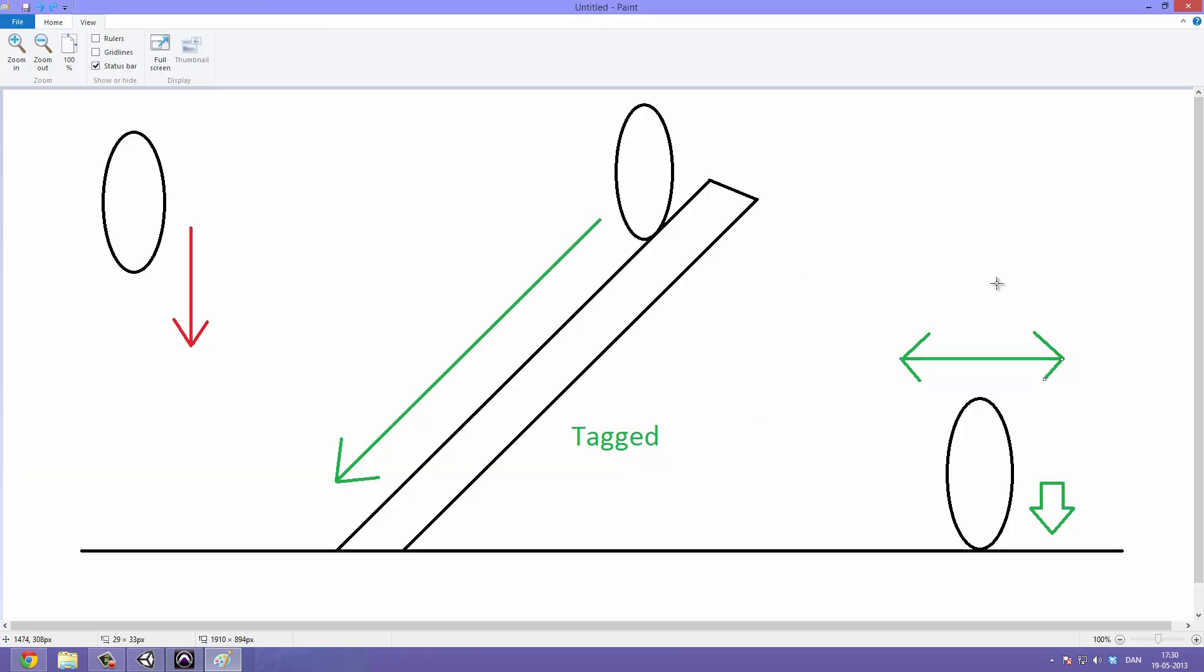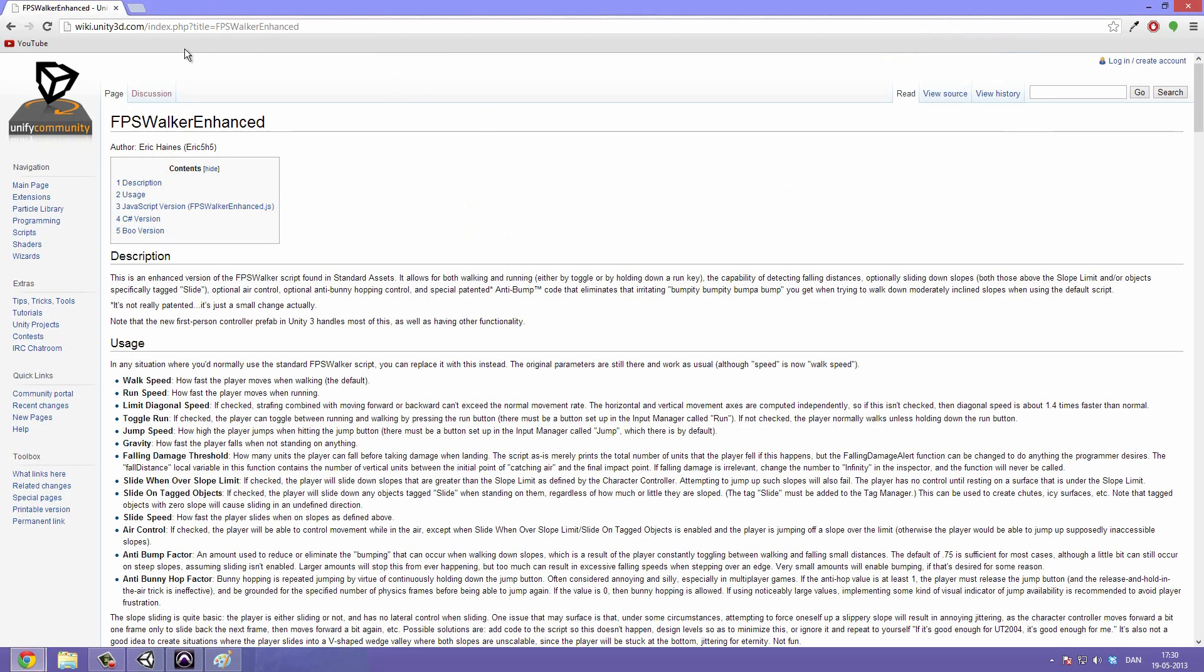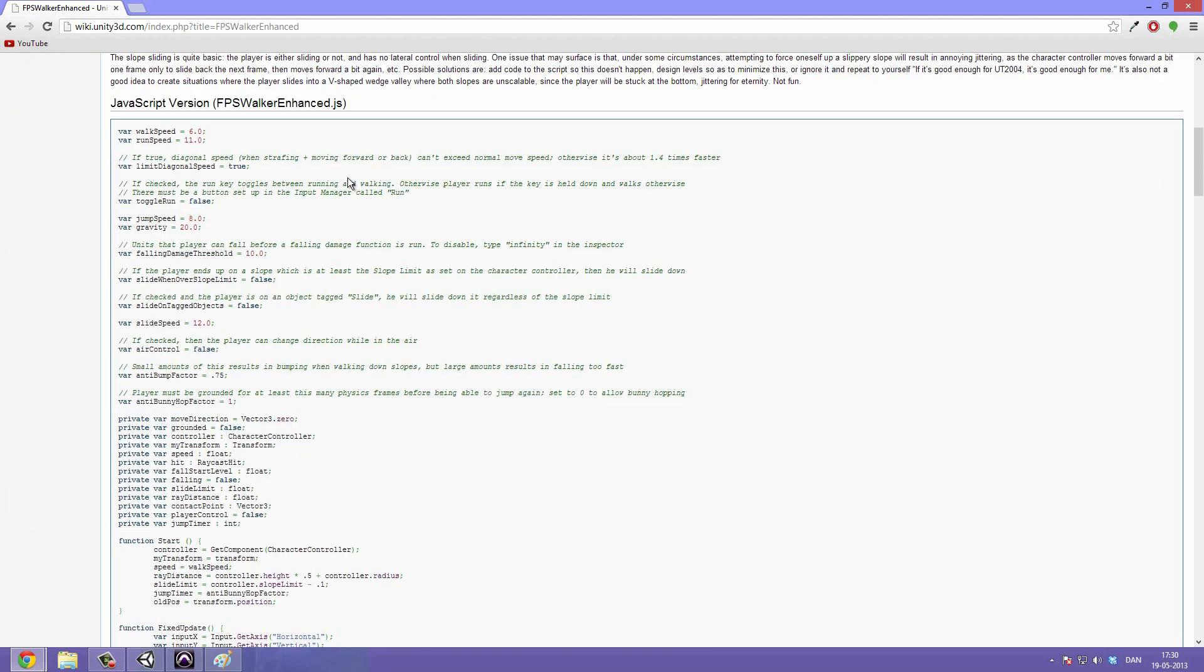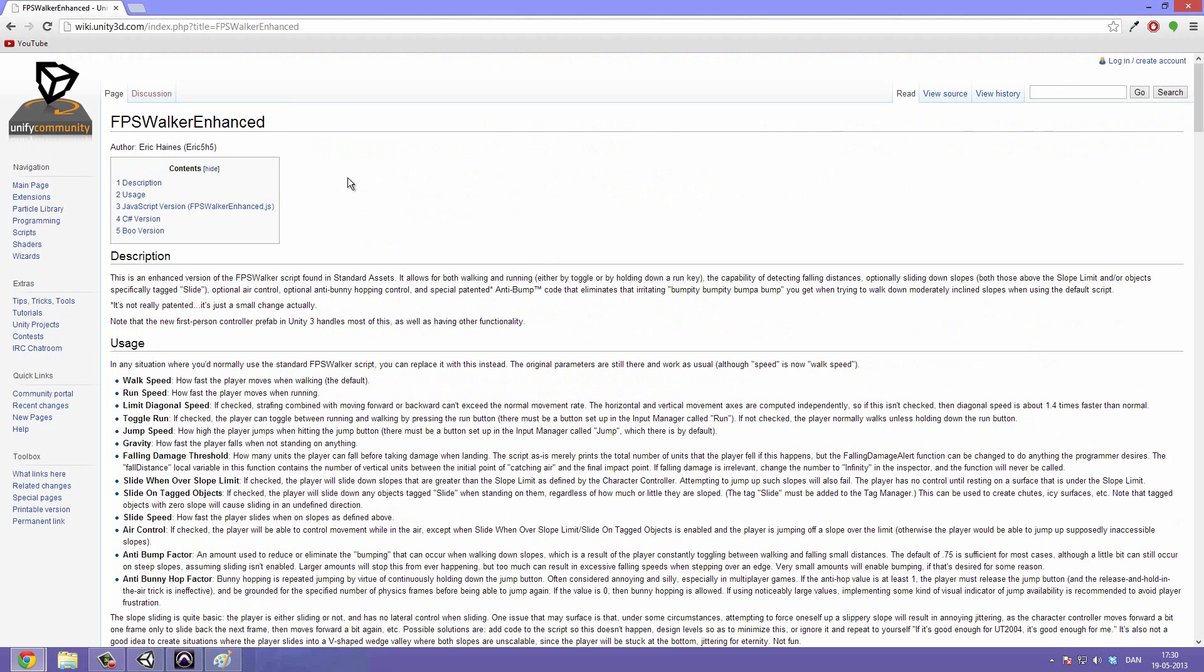So in this video we are not going to be doing the actual scripting. I have used a script that I found online from the Unity Wikipedia site called FPS Walker Enhanced. And then I have improved on that a bit to take care of stuff like crouching and just customizing it to fit our game a little better.